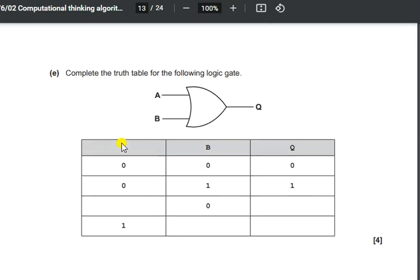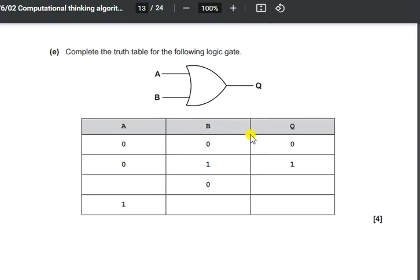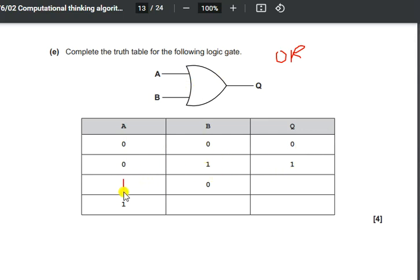The last part gives a truth table and asks us to complete it for an OR gate. The OR gate rule is: if any one of the inputs is 1, the output is 1; if both inputs are 1, the output is also 1; only when both inputs are 0 is the output 0. So: 0,0 → 0; 0,1 → 1; 1,0 → 1; and 1,1 → 1.